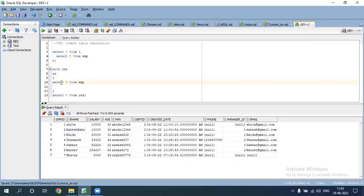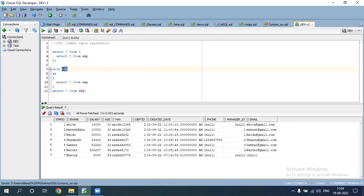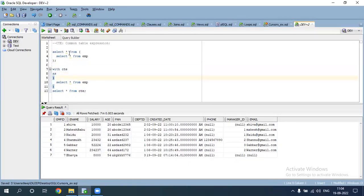It is called CTE. For example, a subquery uses bracket start to bracket close — same as a subquery but written differently.